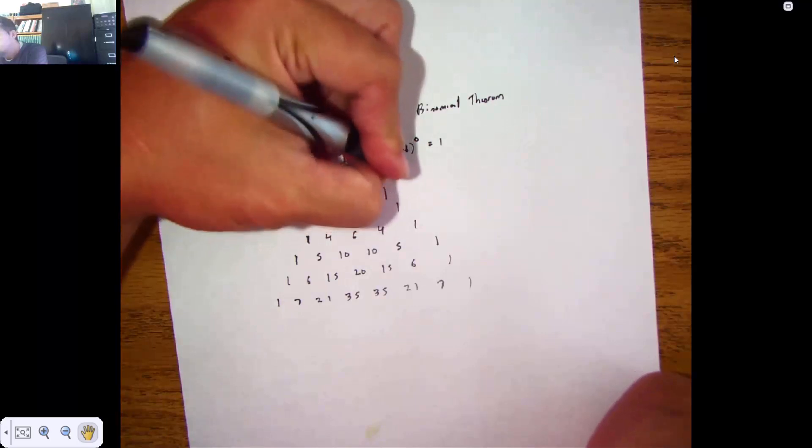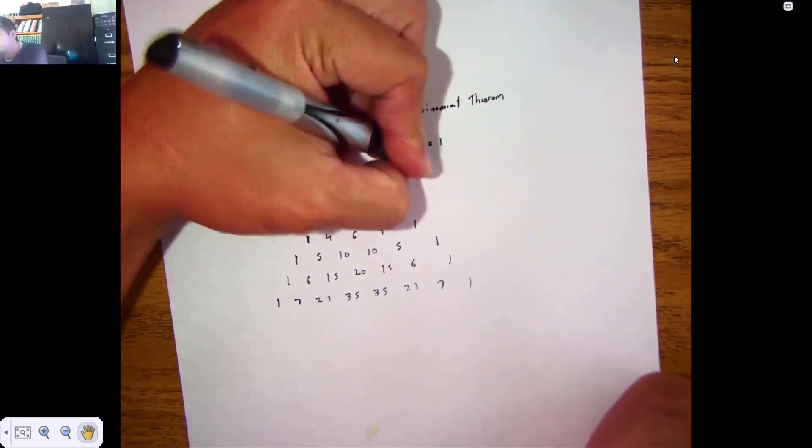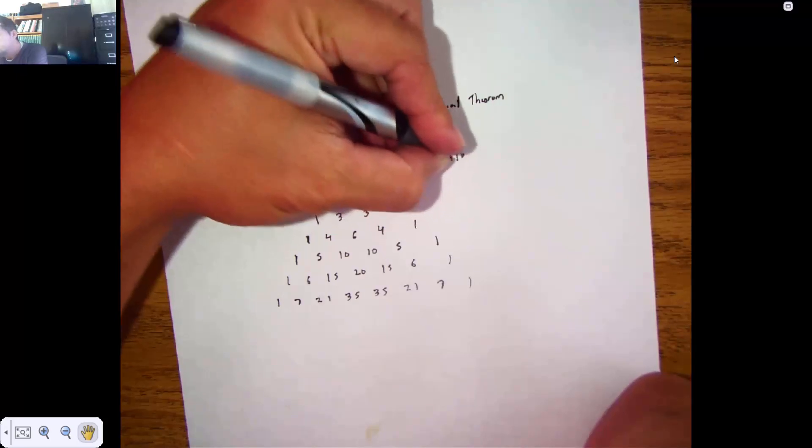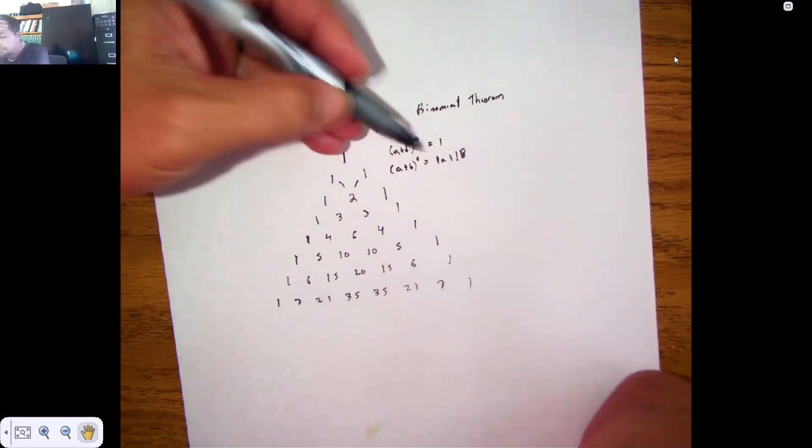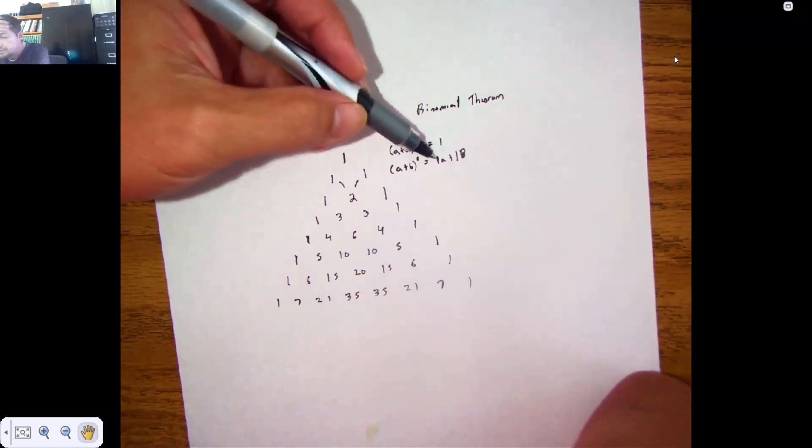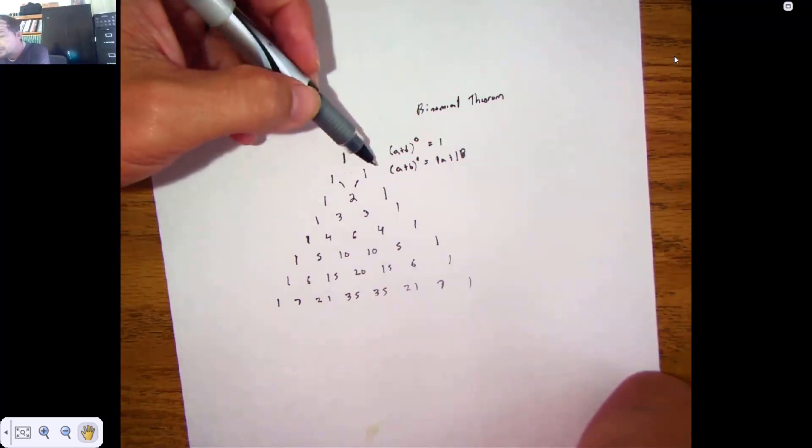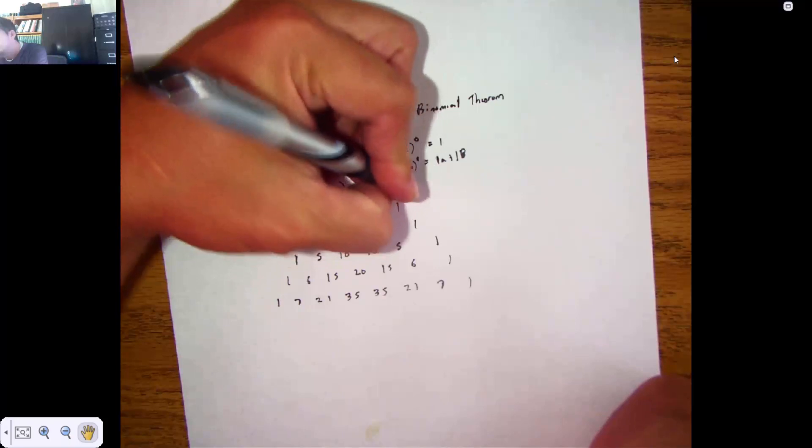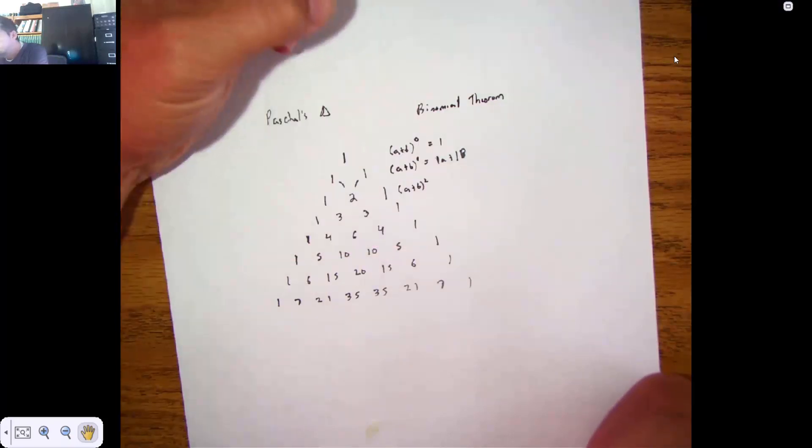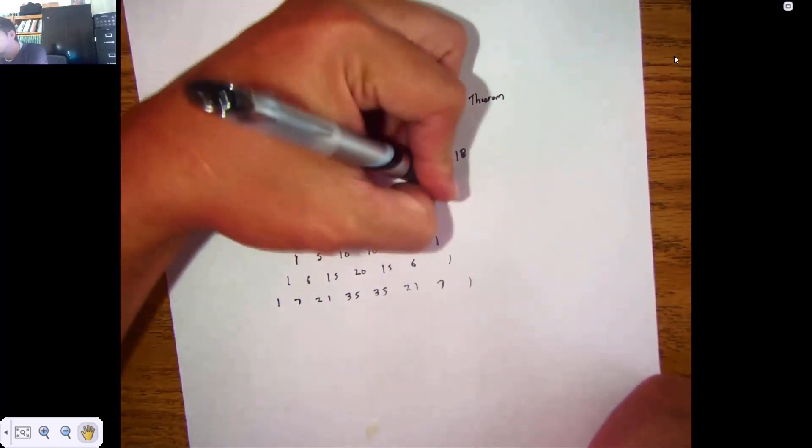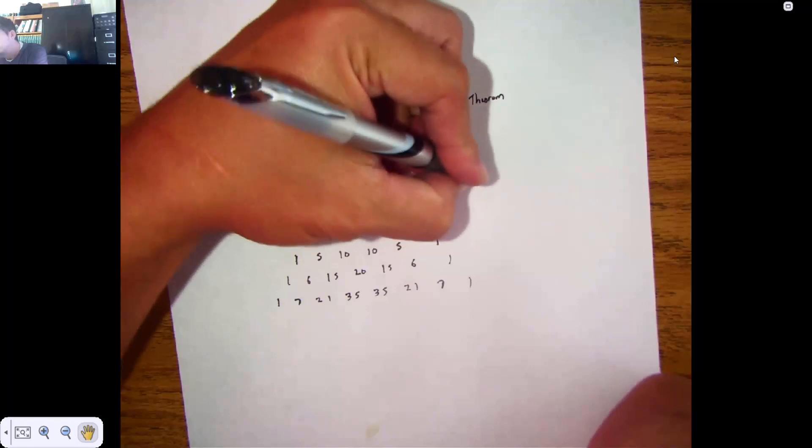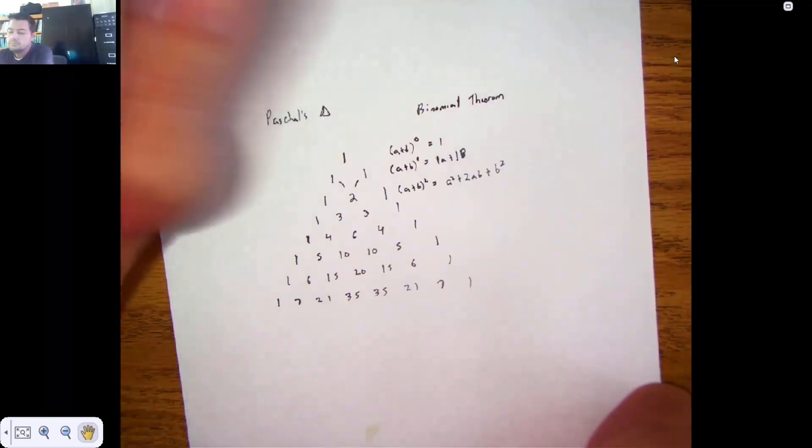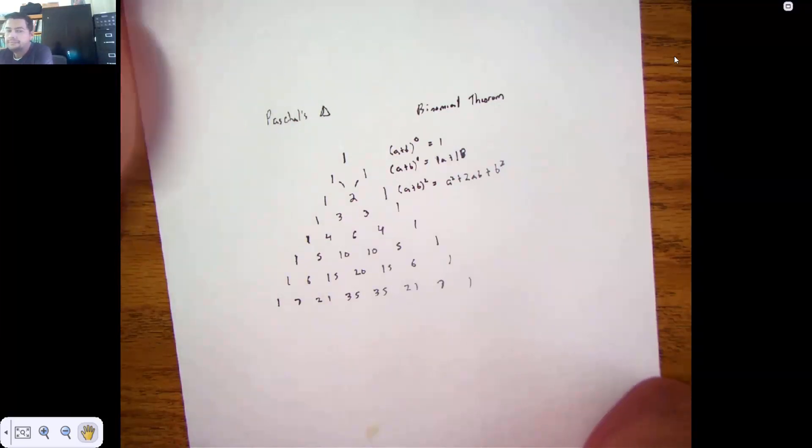If you raise it to the 1st, you get 1A plus 1B, because anything to the 1st power is itself. Notice the coefficients. If you raise it to the 2nd, well, here's what you get. You get A squared plus 2AB plus B squared. That works for something like that.